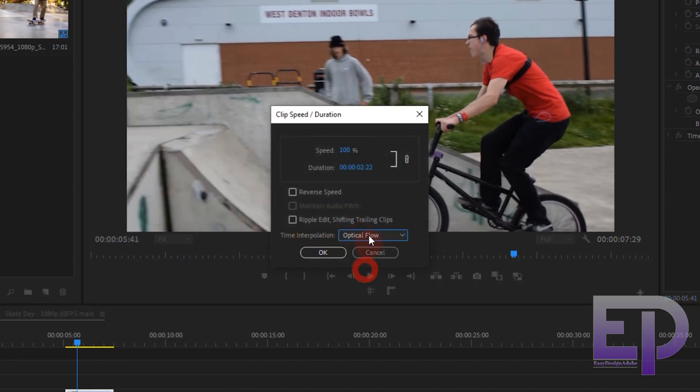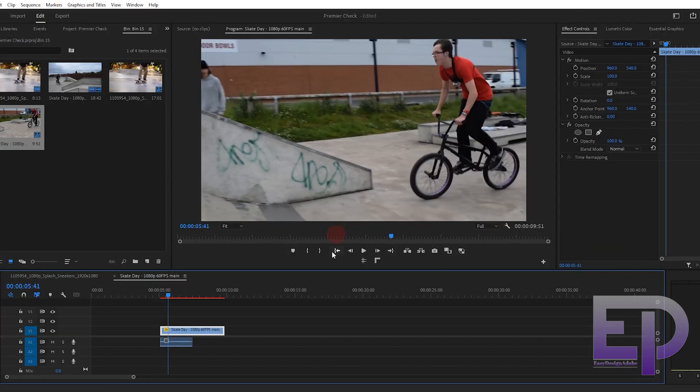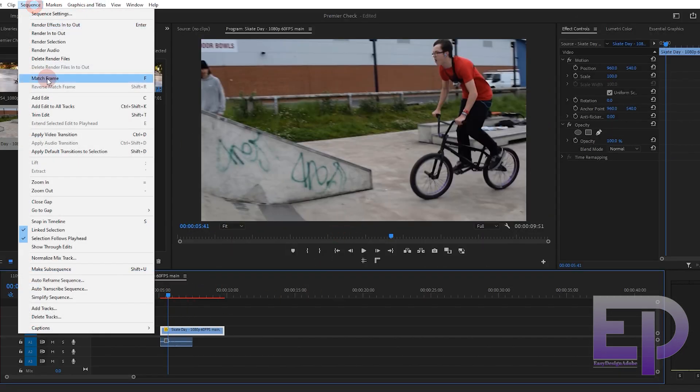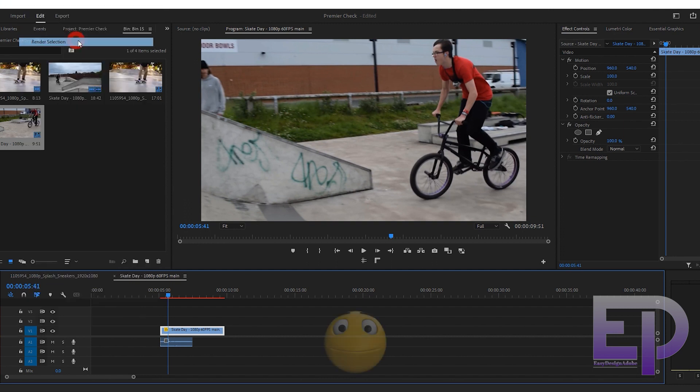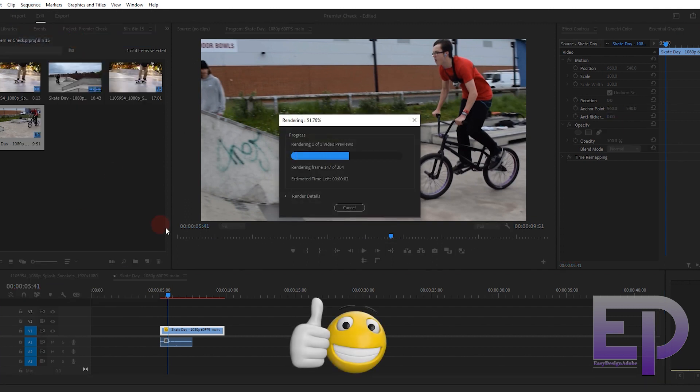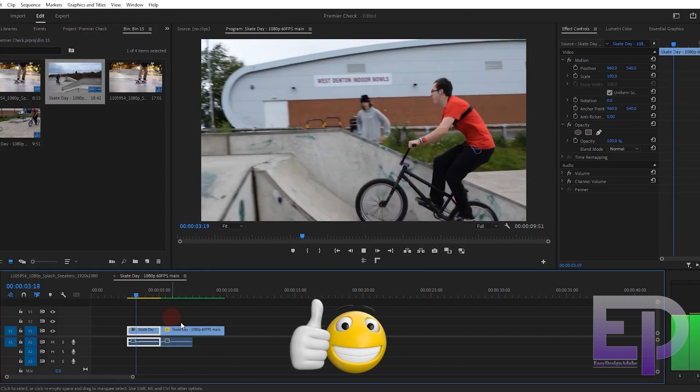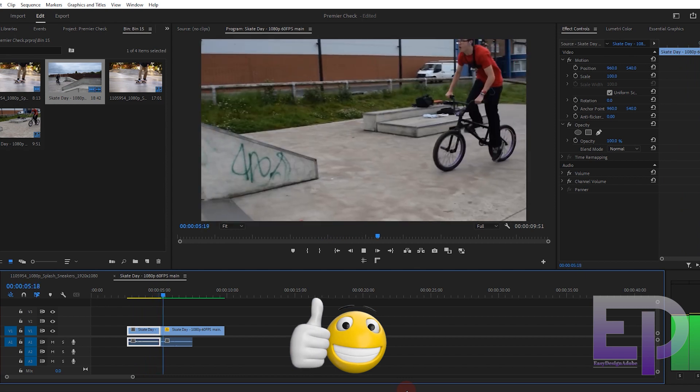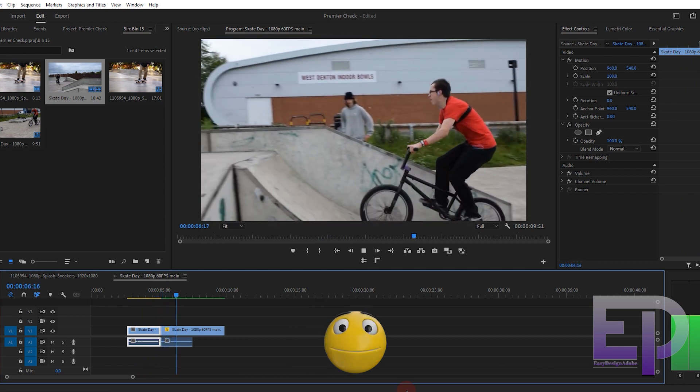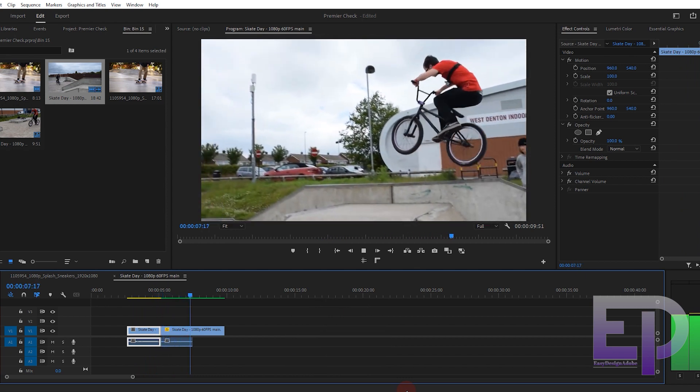And here too, we have to reduce the speed of the video. It is almost good.